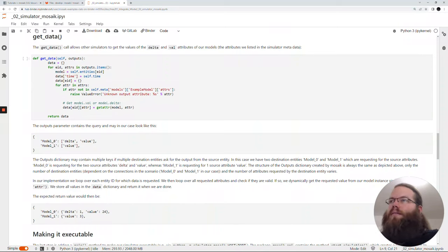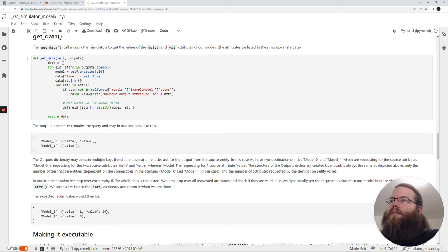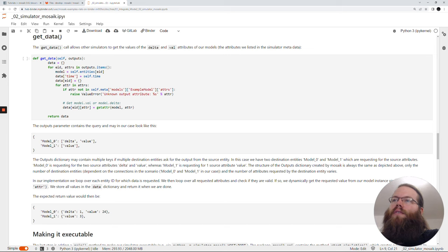The next step is to implement get_data. Here we get again the dictionary which is called outputs. We go through the outputs dictionary with a for loop and get the entity ID and the attributes. The structure has the model name and then the attributes. We take the model from the entities list which fits to this entity ID, store the time, and then go through the attributes and check if the attributes are inside our self.meta description. If they are, we just fetch the value from the model and write it to our data dictionary which will then be sent back to Mosaic. The return value would then look similar like this: the model name, the attribute name, and the value for the attribute.